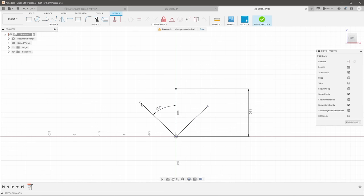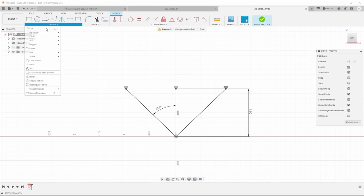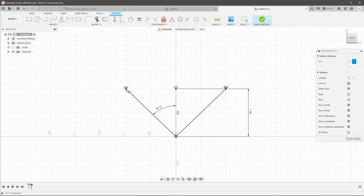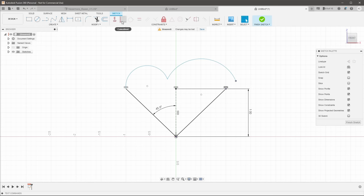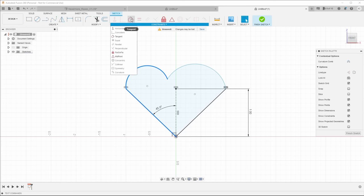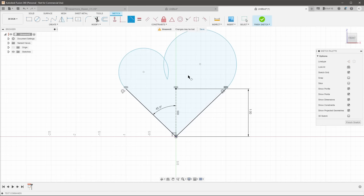So spend a lot of time getting your sketches right. Learn how to create the planes, the construction geometry, the constraints and projections that you need in an efficient and methodical way and I promise you that Fusion will become a much more forgiving and enjoyable program to use.